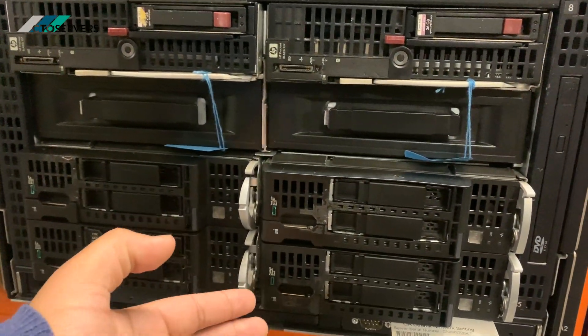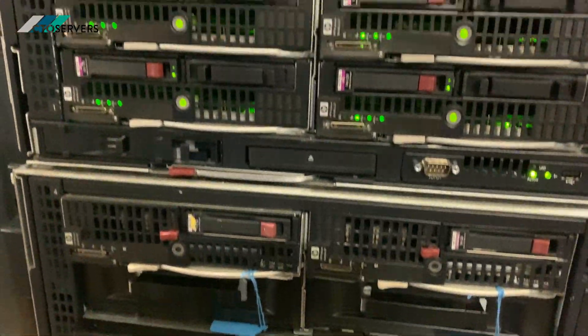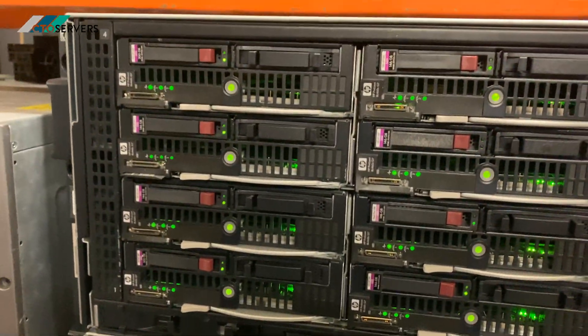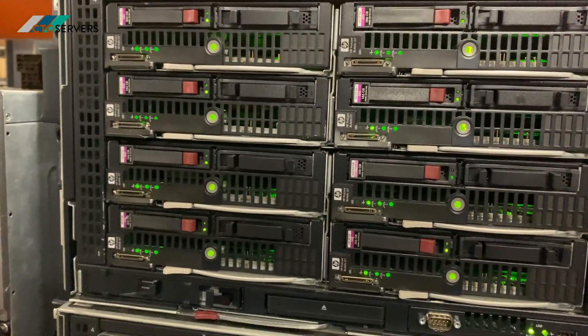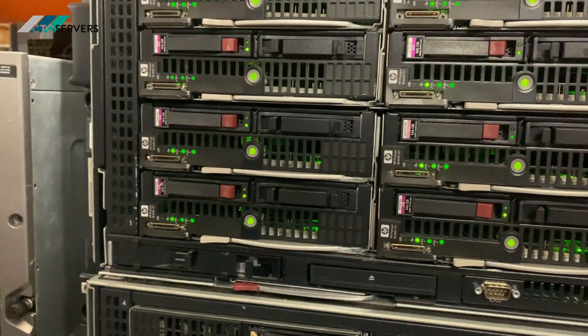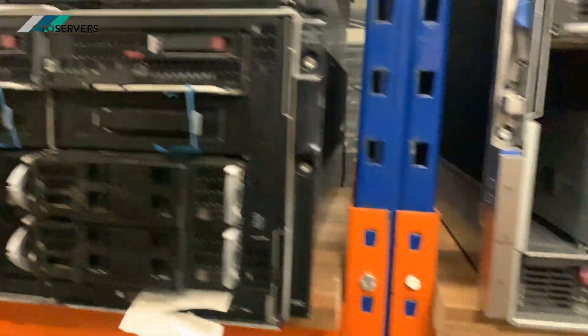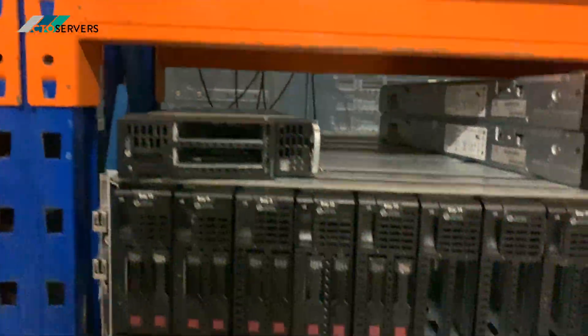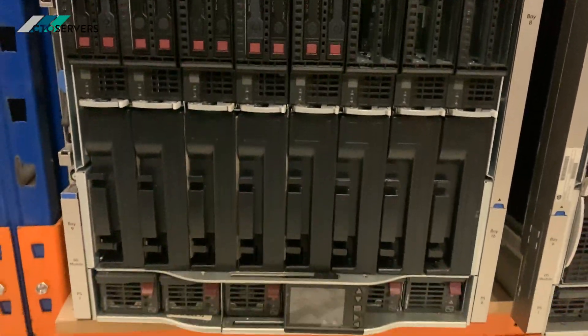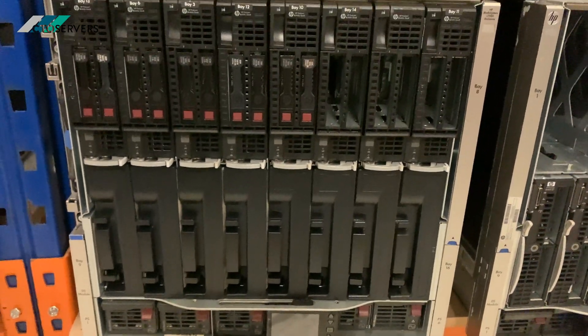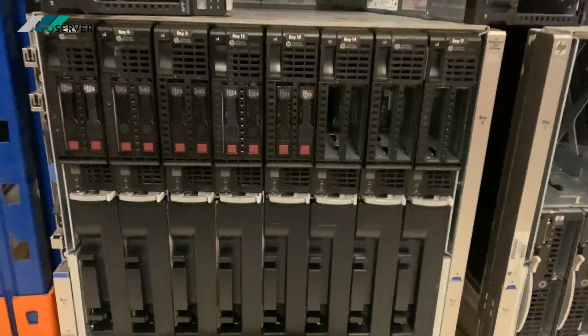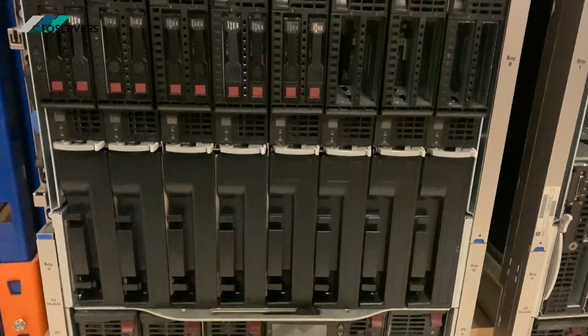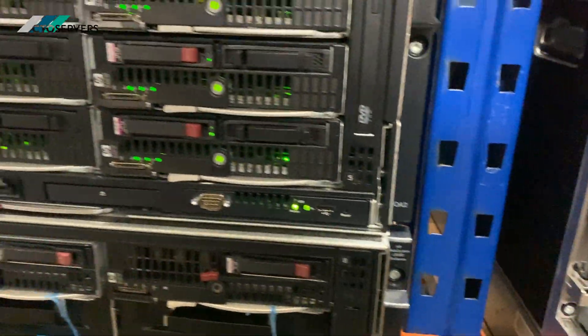Just for comparison, I'll show you the C7000. This is the C7000. As you can see, it takes up more blades. It's bigger, but half the size is the C3000.